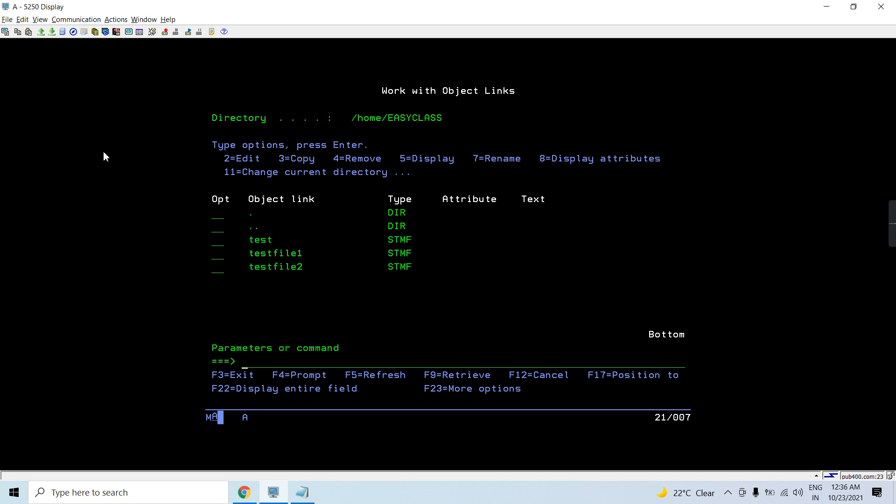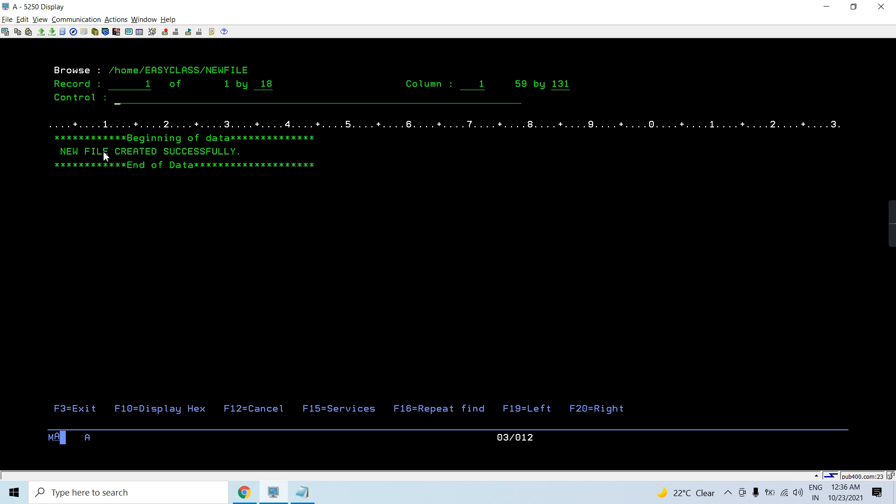Now if you take F5 here, you will see that new file is created which is of type STMF, means that's a stream file. Now you can have data here.